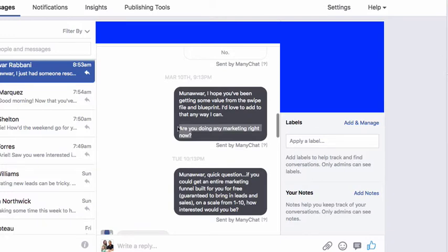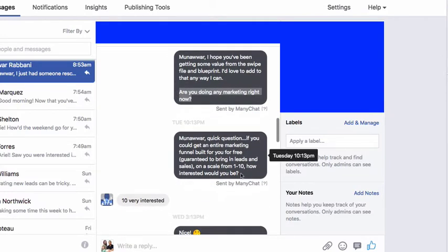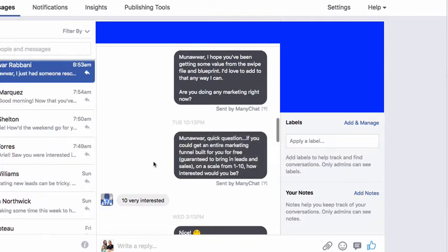Still no response. So look at this — an hour later we send: quick question — if you could get an entire marketing funnel built for you for free, guaranteed to bring in leads and sales, on a scale from one to ten, how interested would you be?